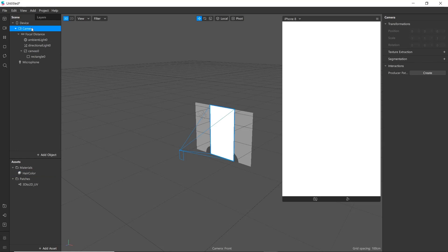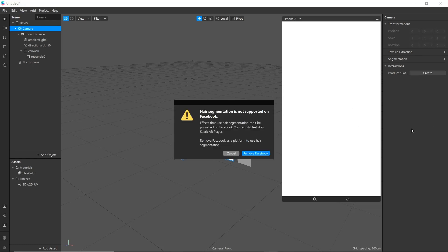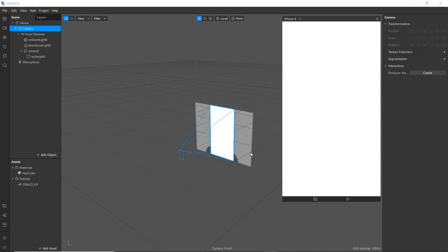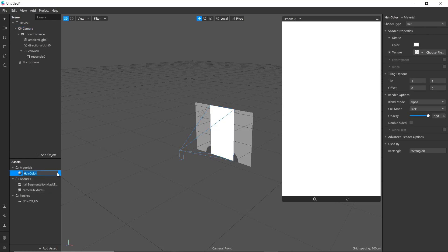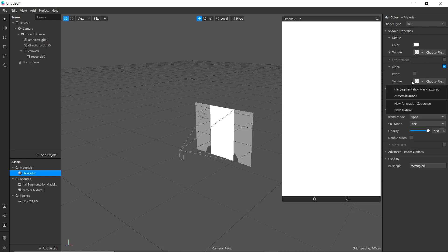Now go to Camera and select Segmentation. Select it here. Note that segmentation is not supported on Facebook, so click Remove Facebook and extract the camera texture as well. If you want to know how hair segmentation mask works, go to Hair Color and click Alpha, then select Hair Segmentation Mask texture.